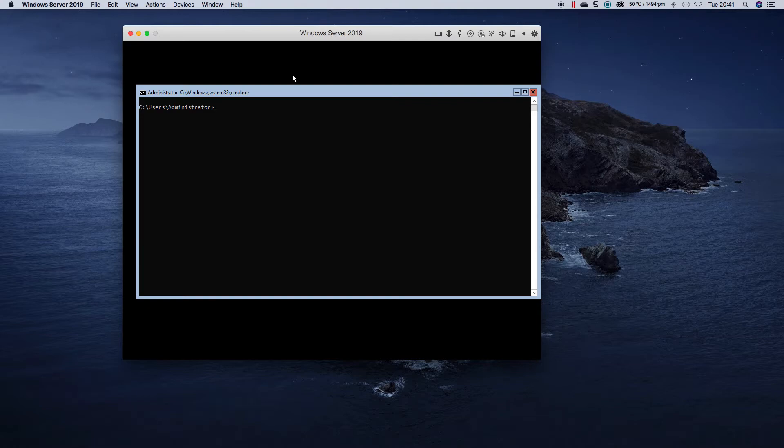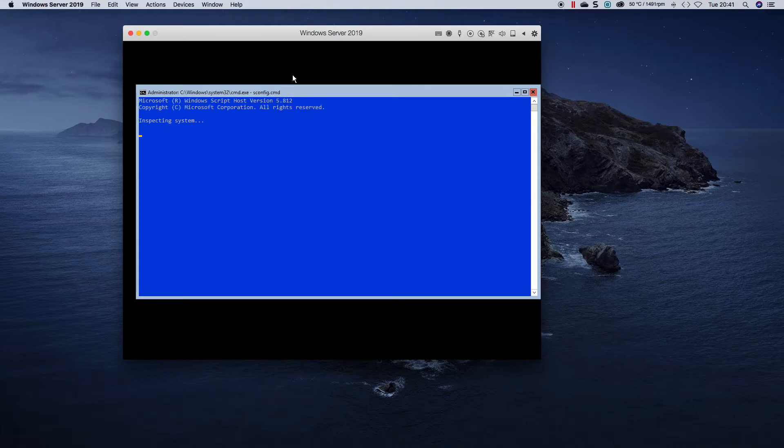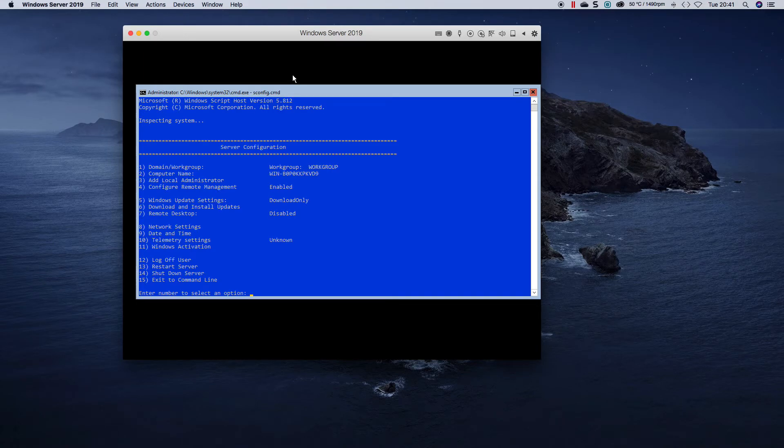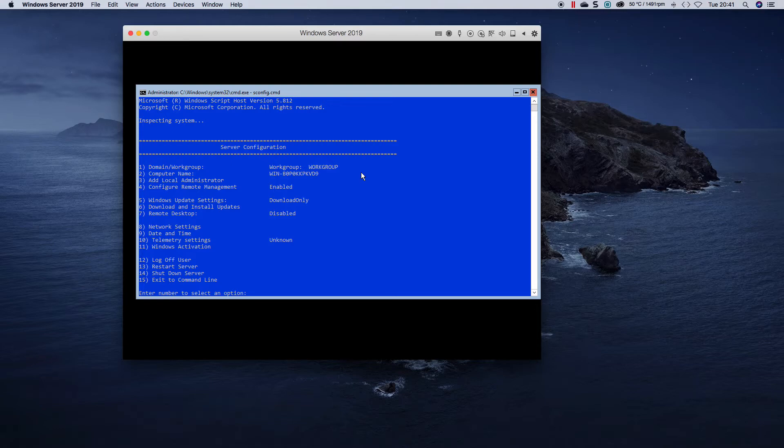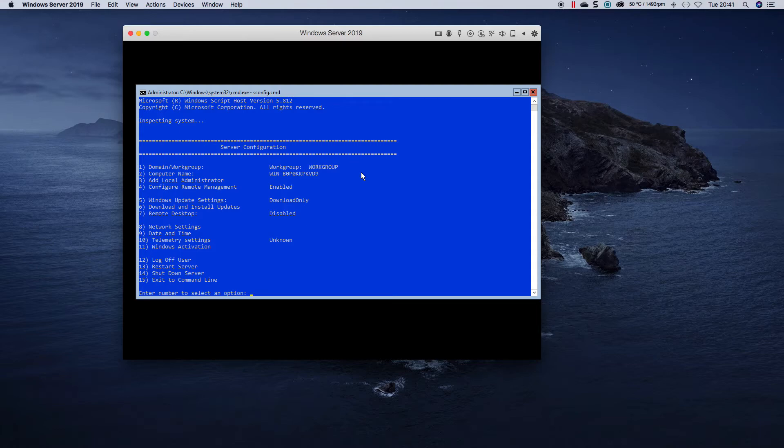Okay, right. So now we are at the command prompt. To get to the configuration screen you type sconfig.cmd and as you can see you pretty much can join a workgroup or domain, change your computer name, add a local administrator, configure remote management, configure Windows update settings, remote desktop, network settings, telemetry, activation. And then your options from 12 to 15 is basically logging off, restarting, shutting down server, or exiting to the command line.